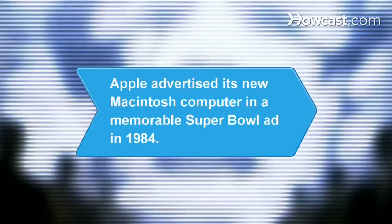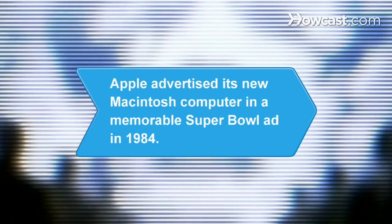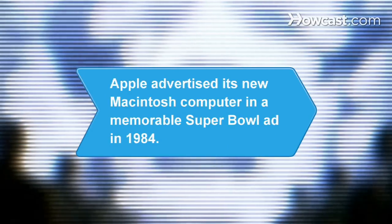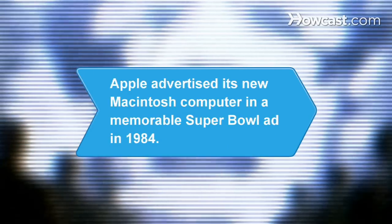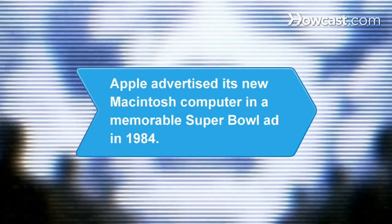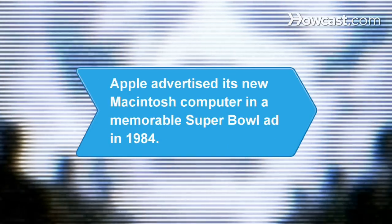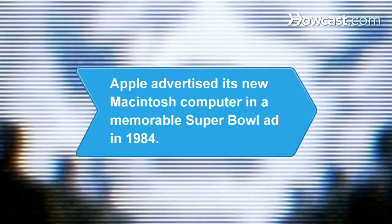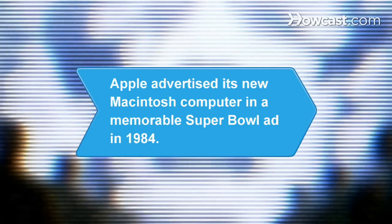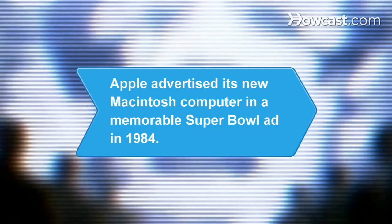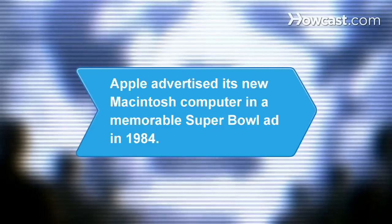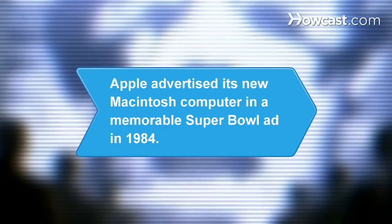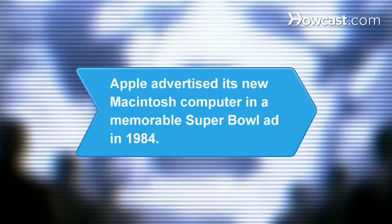Did you know? On January 22, 1984, Apple ran a 60-second commercial during the Super Bowl to introduce its new Macintosh computer. The ad, produced with a budget of $900,000, is known as one of the most memorable commercials ever.